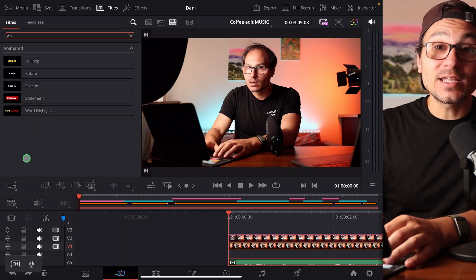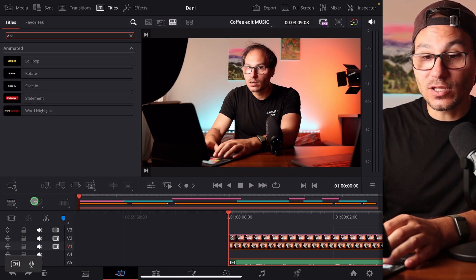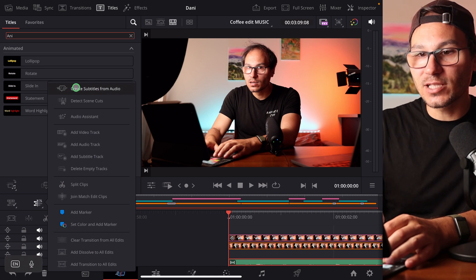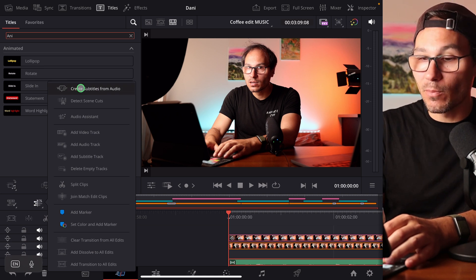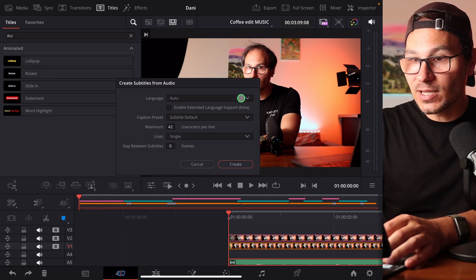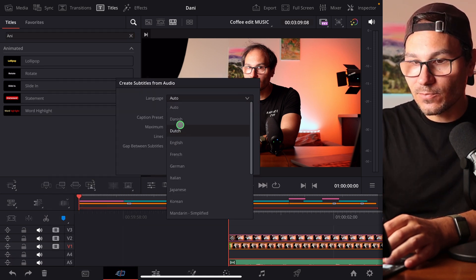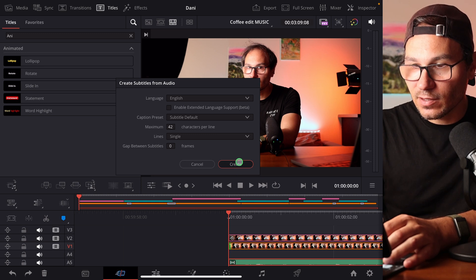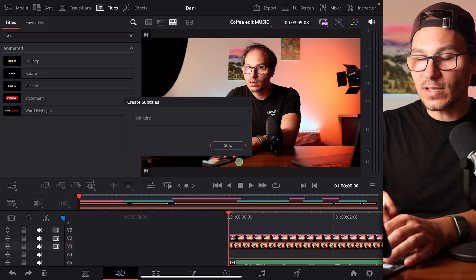So how do you create a caption? You can create a caption by using this icon here on the cut page and going to 'Create Subtitles from Audio.' You can even set the language — for example, English — and then click Create.